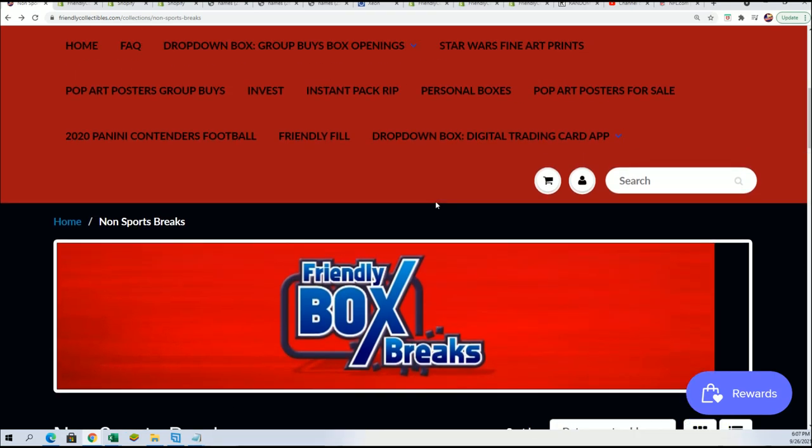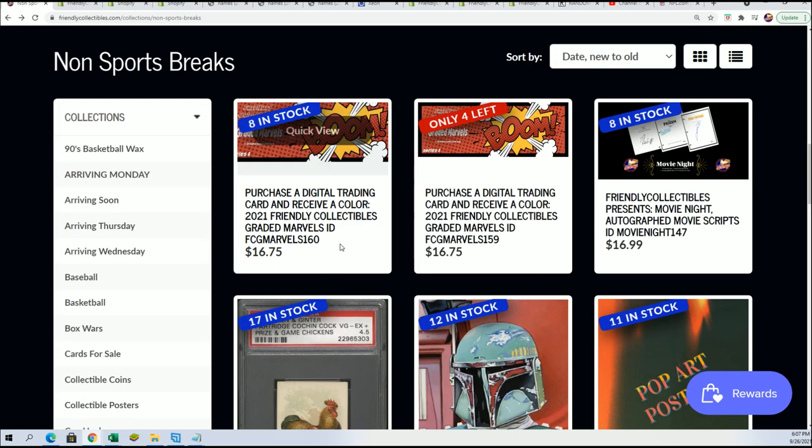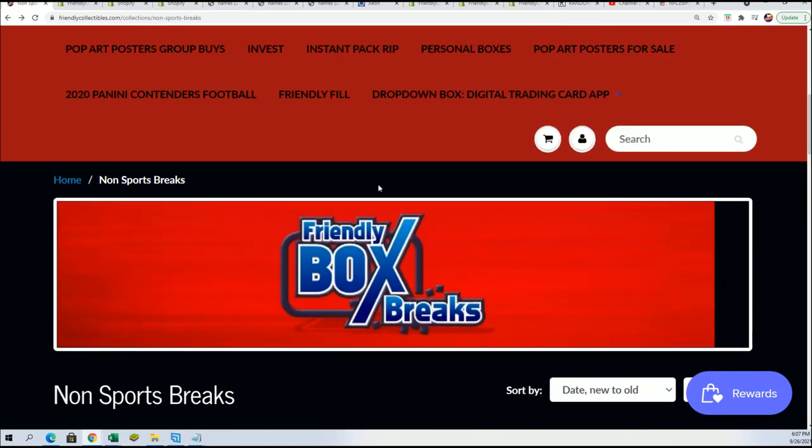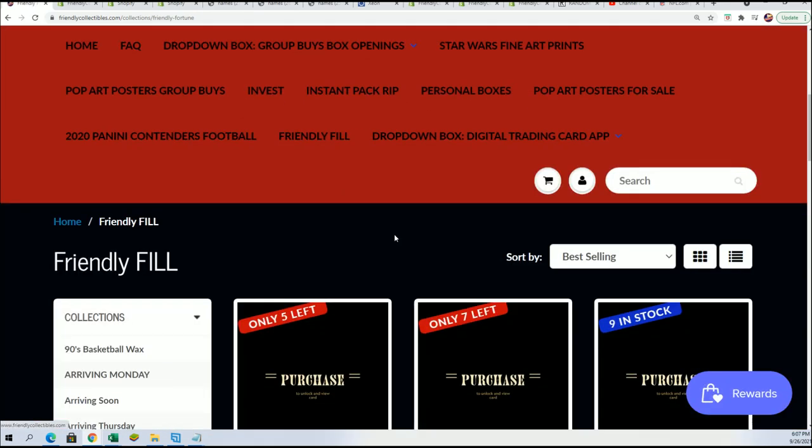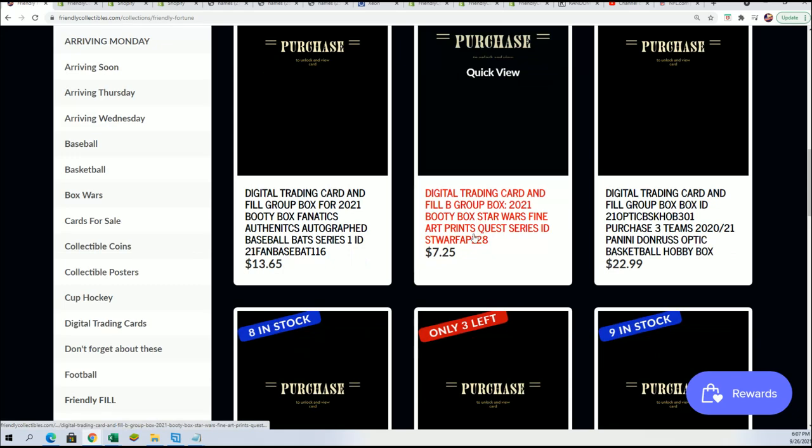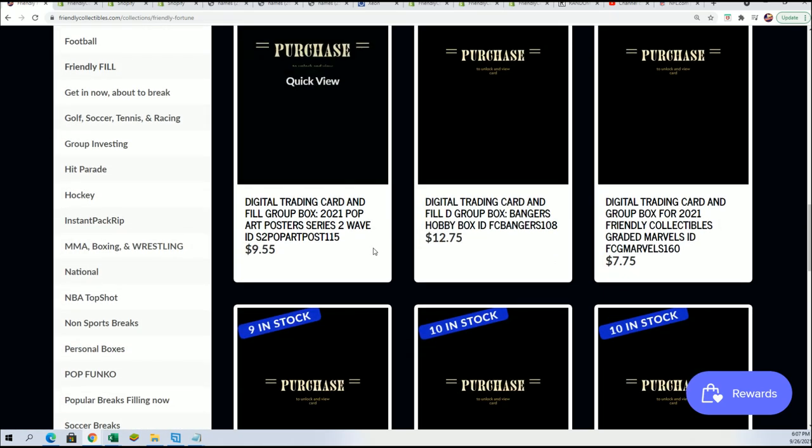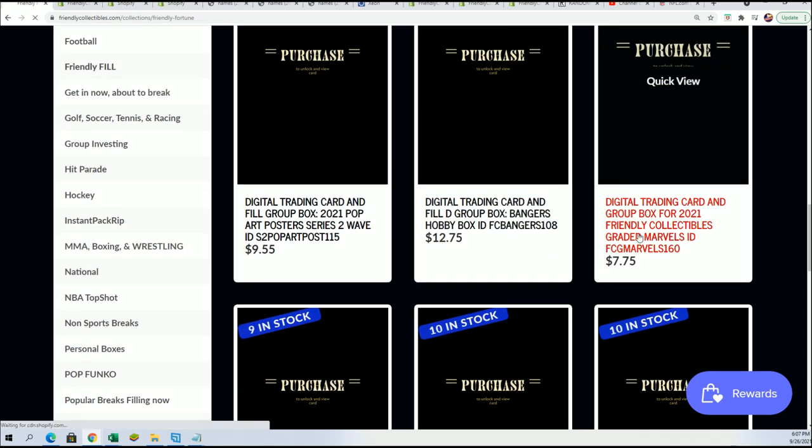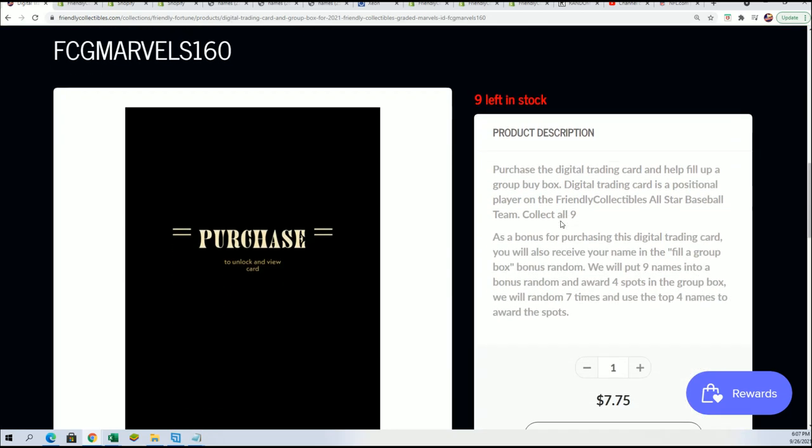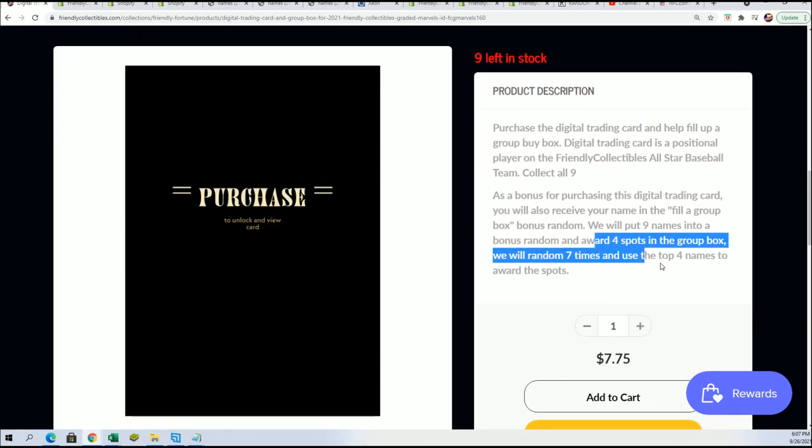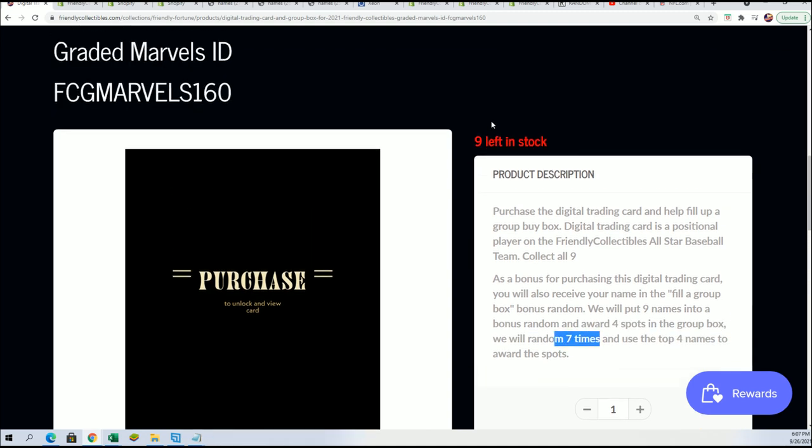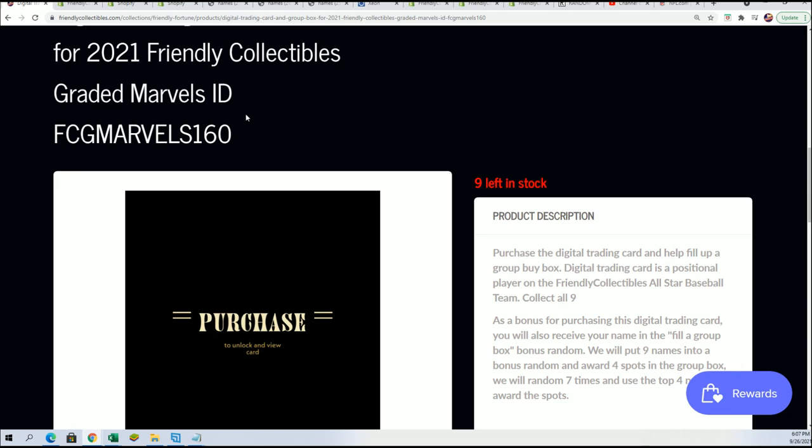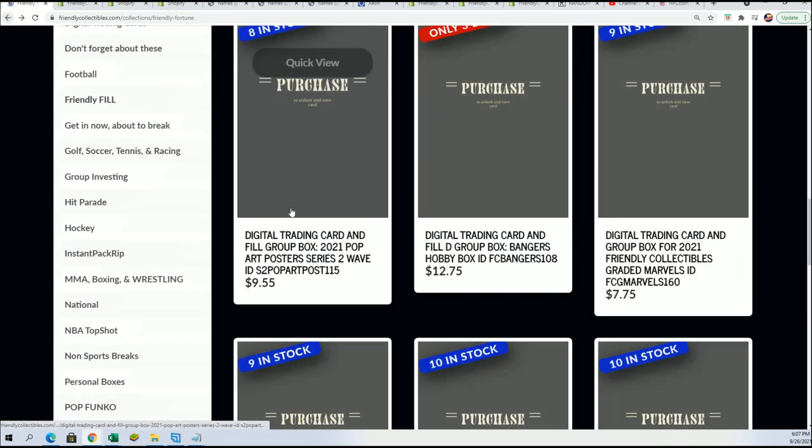So yeah, I went ahead and made the filler for this one already, number 160. So we'll make sure that's out there. I just want to show that, make sure. Yep, okay, there it is. So you can win and get in for $7.75. There are four winners, top four names. I'm really excited for anyone who takes a chance on the next filler for 160.